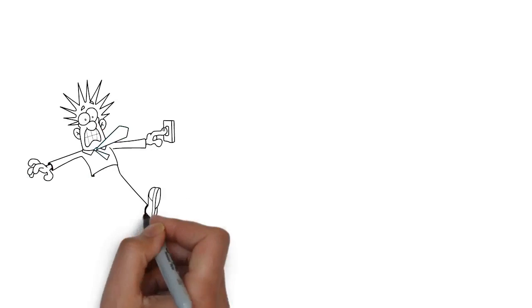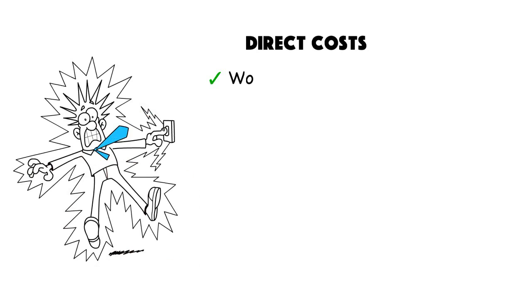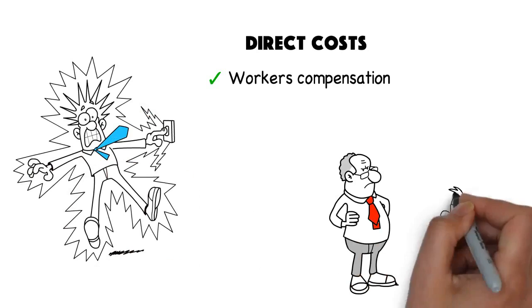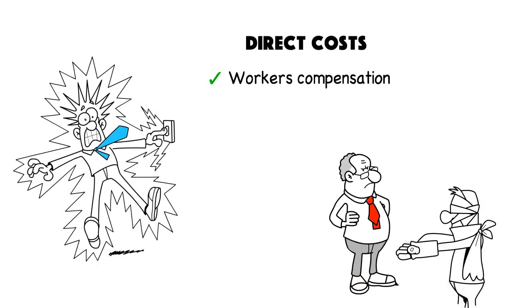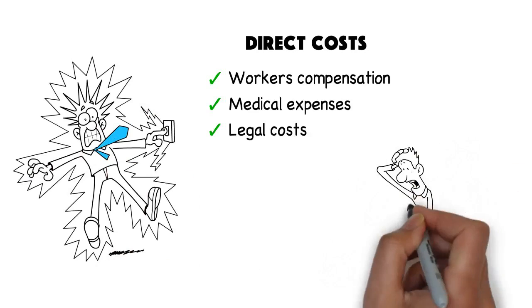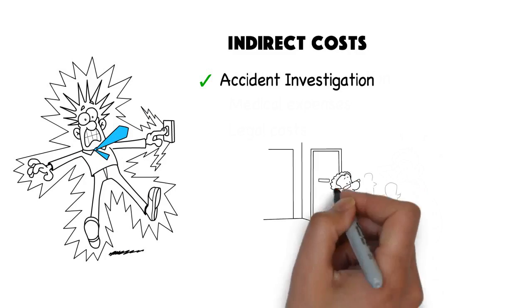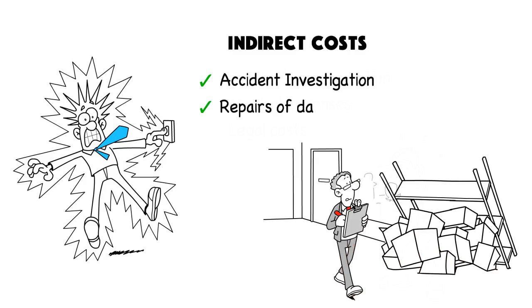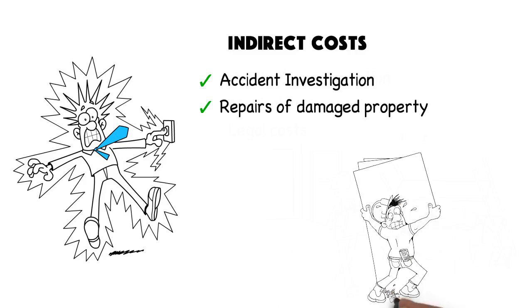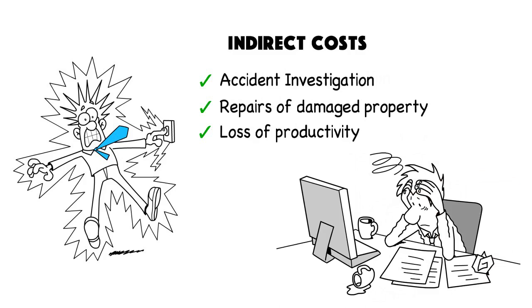The cost of workplace injuries and illnesses include direct costs such as workers' compensation, medical expenses, legal costs, and indirect costs such as accident investigation, repairs of damaged property, and loss of productivity.